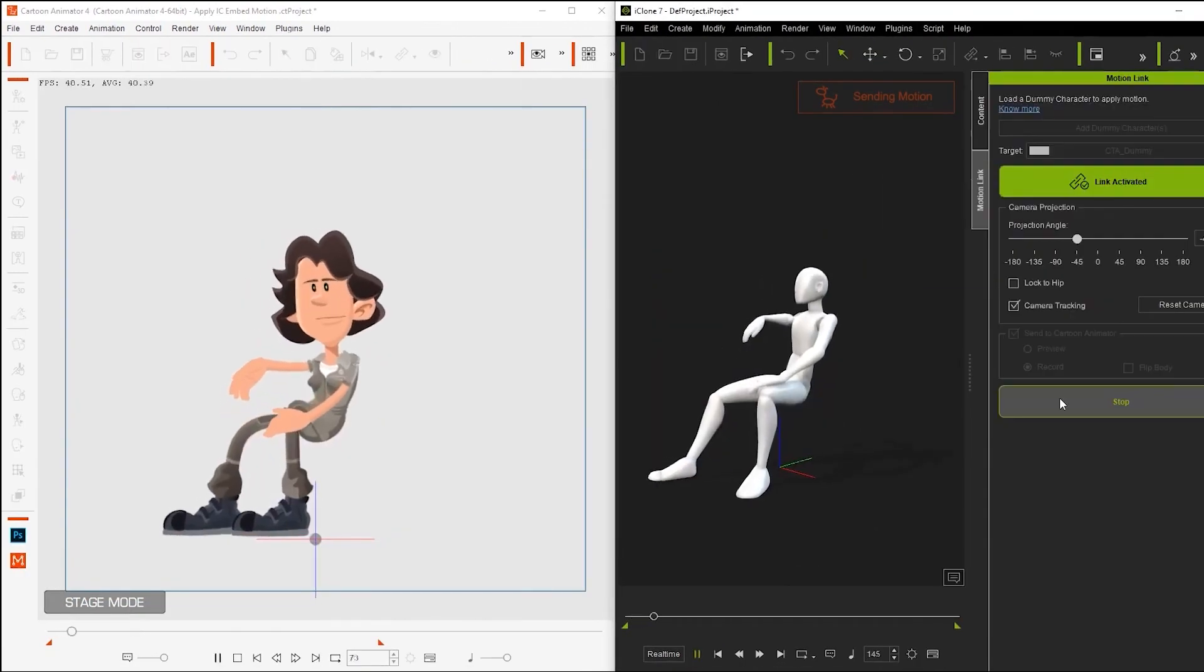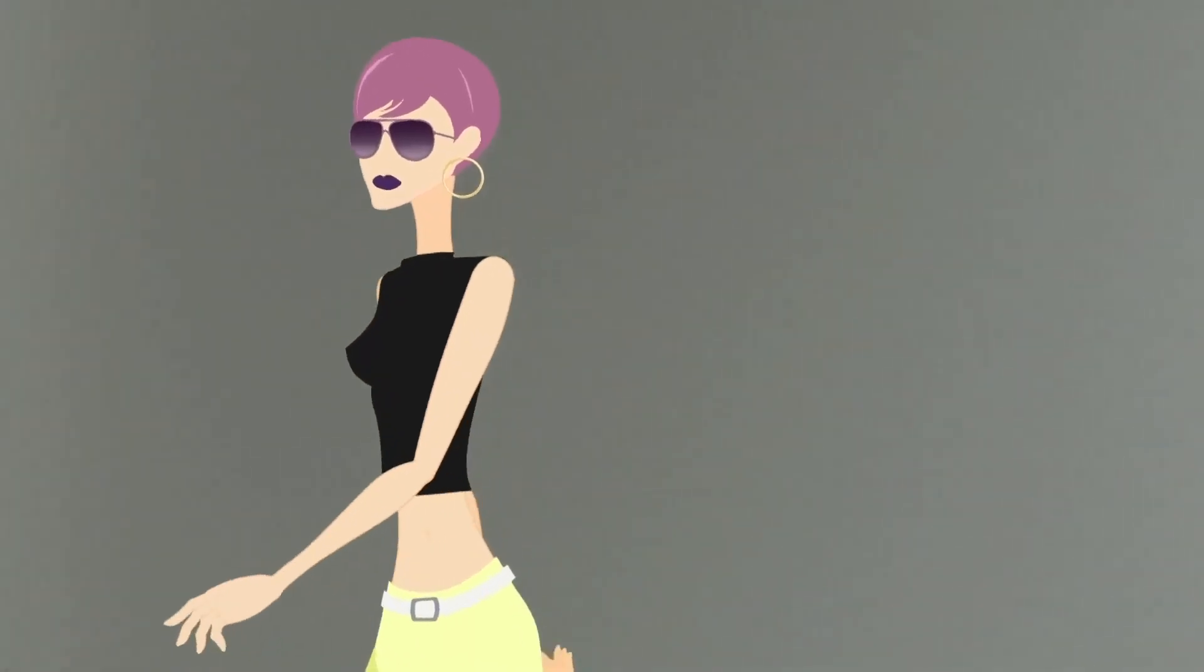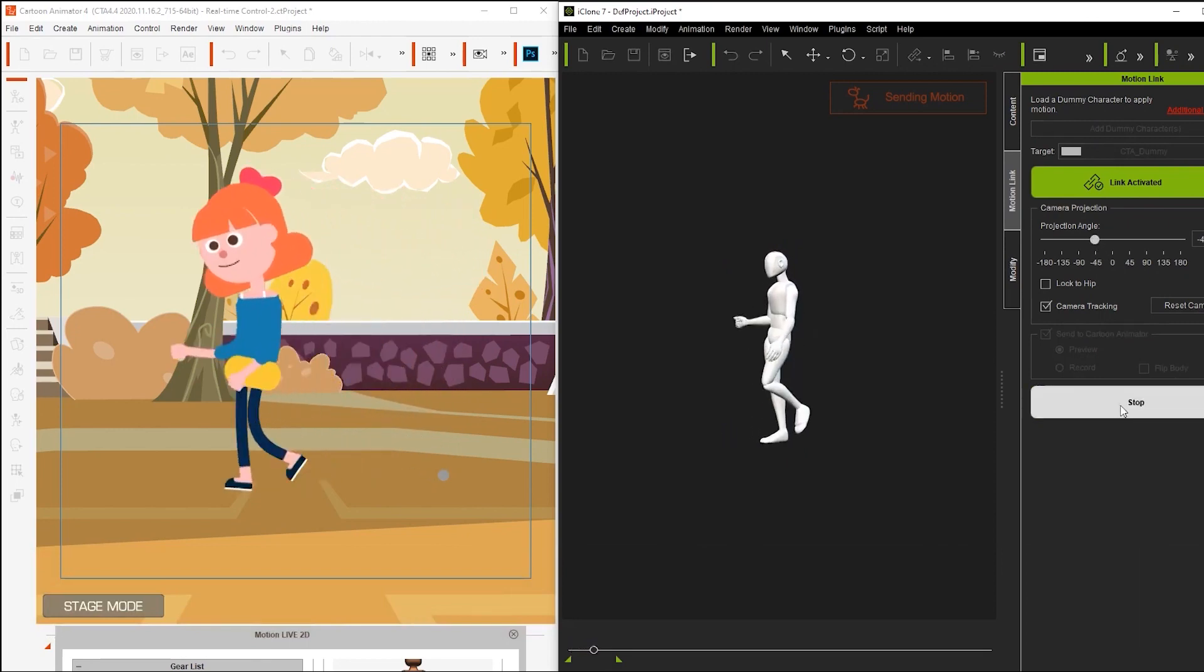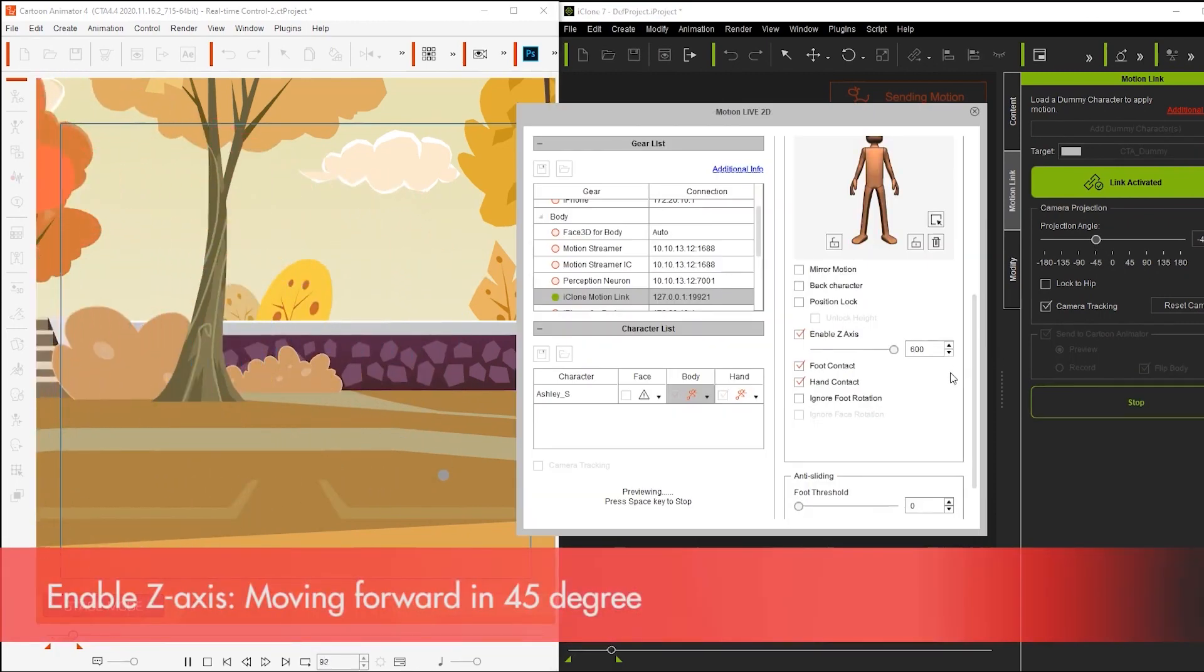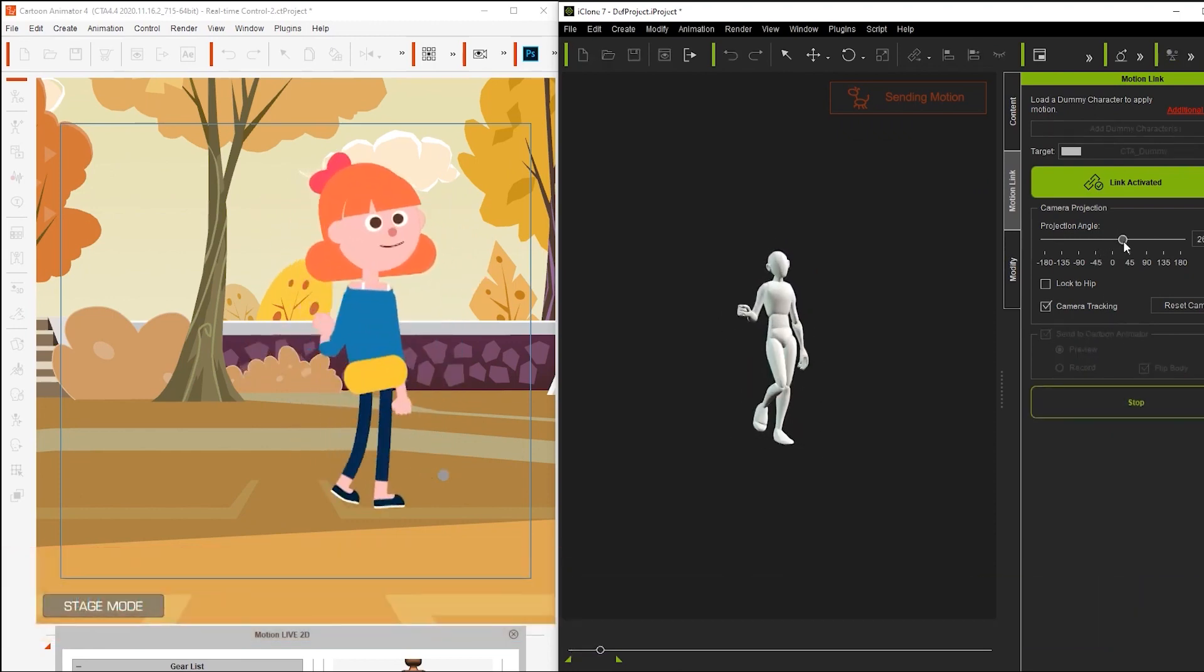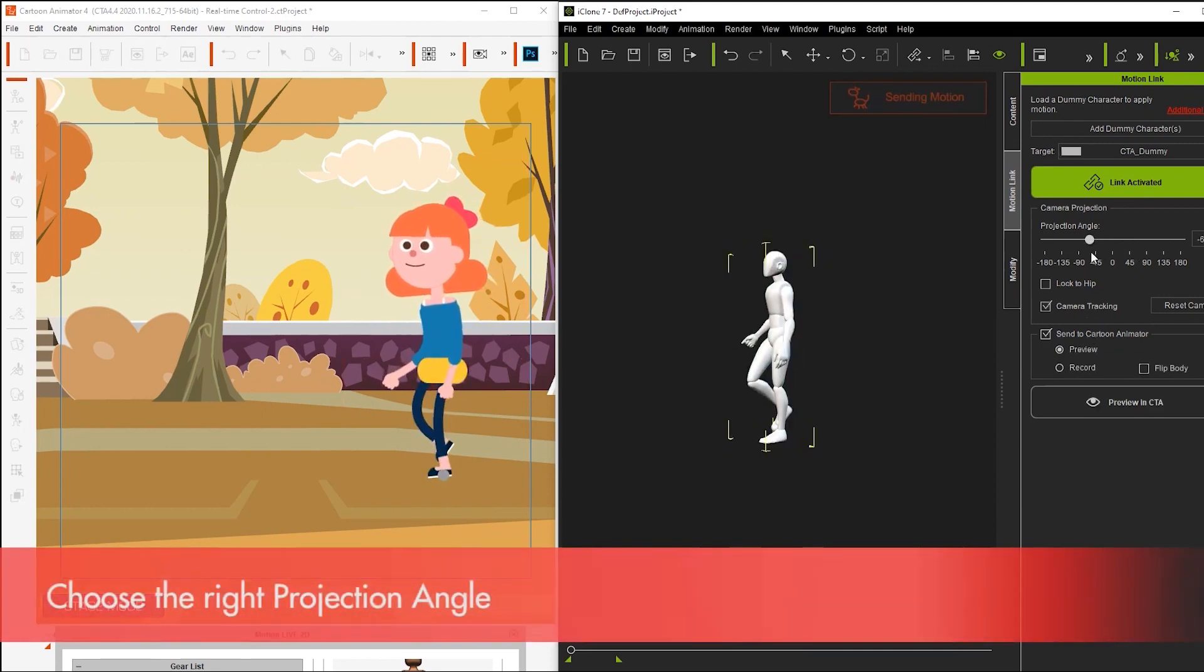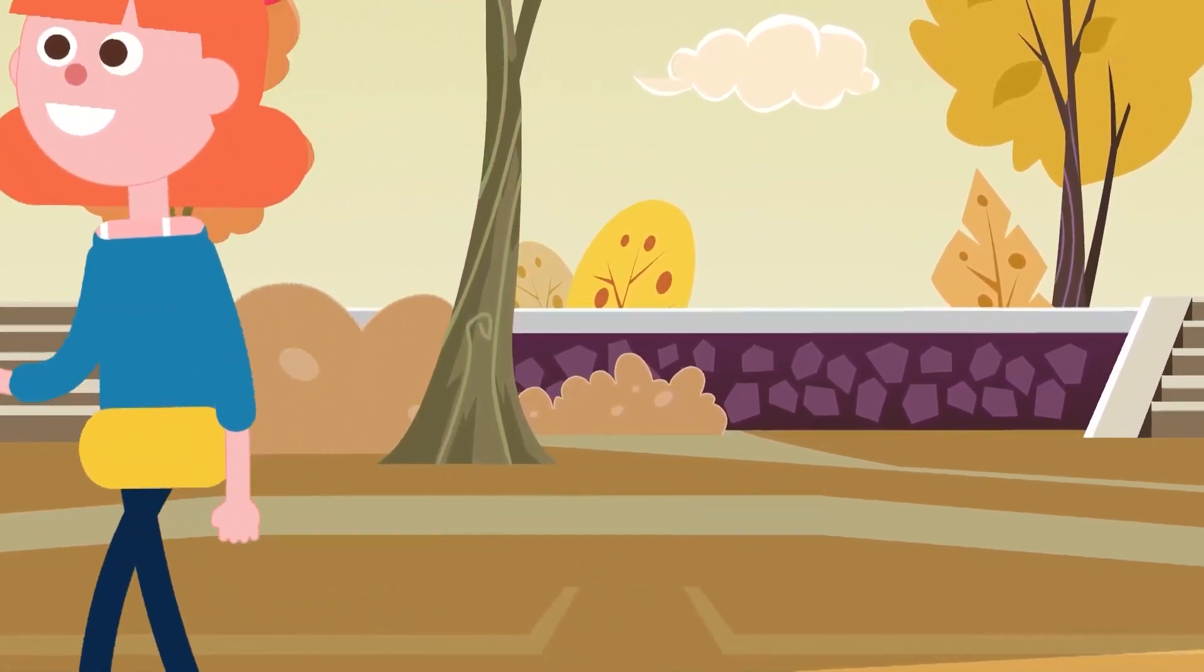You can easily transfer all of the iClone animations through Motion Live 2D to Cartoon Animator. This allows you to do a couple of things, like controlling the Z-axis movement of your character, changing how your character is facing by using Flip Body, controlling the projection angle, and of course, you can easily preview and record projected 2D motion to Cartoon Animator.